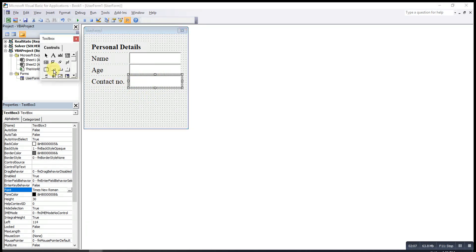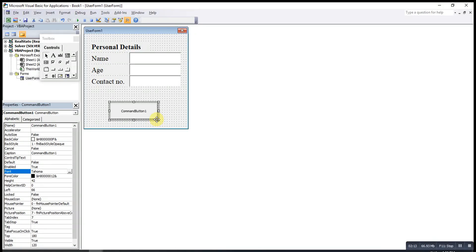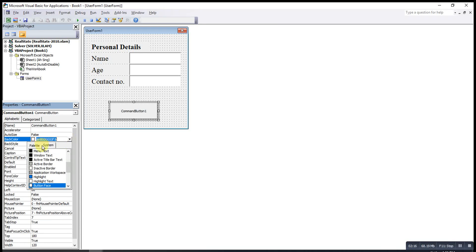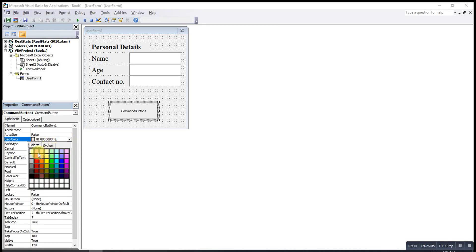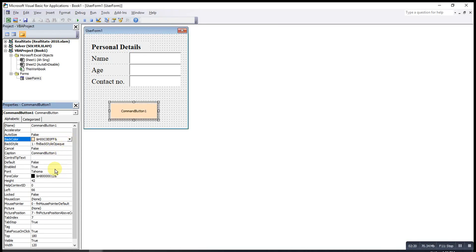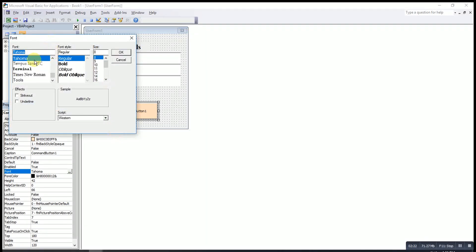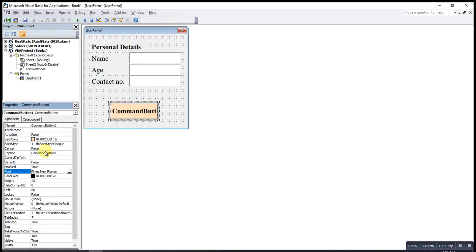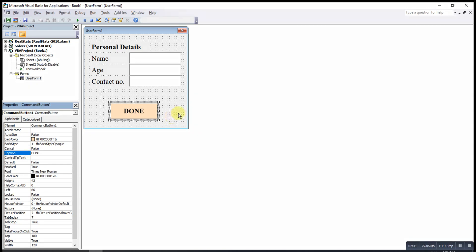What we have to do next is insert a command button. We can decide the styling according to our preferences — we can change some color here. After that we design the size and the font type, then I change the caption to 'Submit'. After that we just double-click to insert the code.